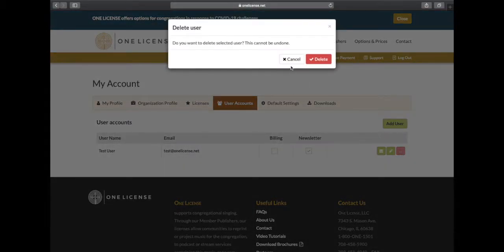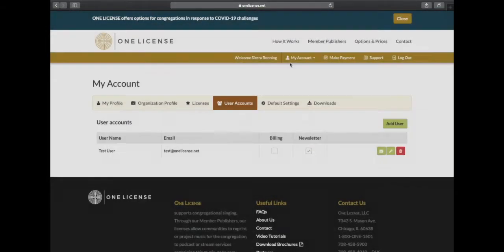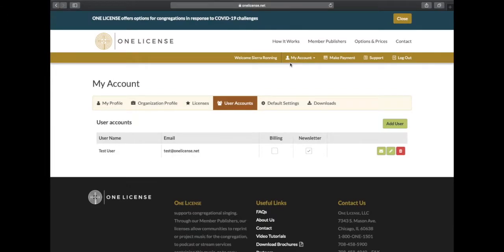If you are not seeing an option to add a user, you are not the owner on the account and may need to reach out to us directly at info at OneLicense.net for assistance.